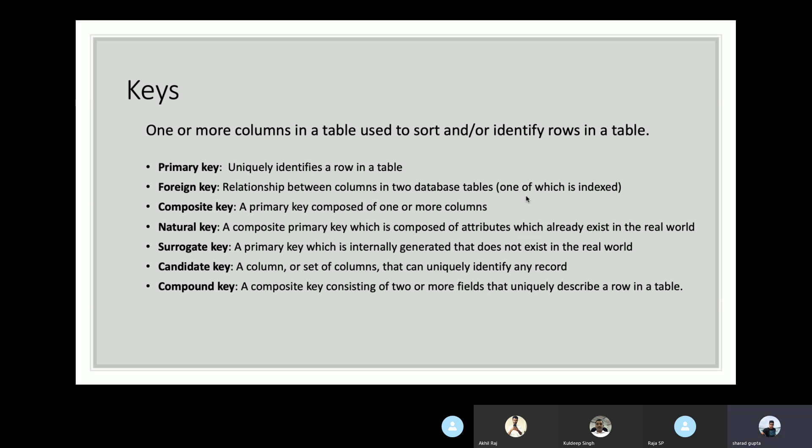A candidate key is a column or set of columns that can uniquely identify any record. The difference between candidate and primary key is that there can be multiple candidates capable of serving as the primary key; one of those candidates is then selected as the primary key. The last type is the compound key, consisting of two or more fields that can uniquely describe a row. The difference from candidate key is that in a candidate key, one or more columns can be foreign keys, but a compound key is always formed with foreign keys.